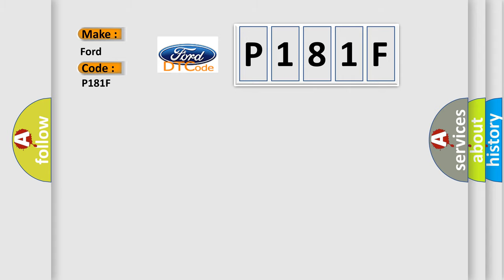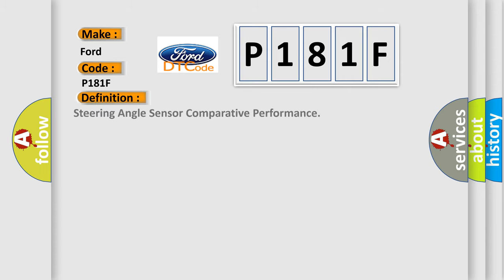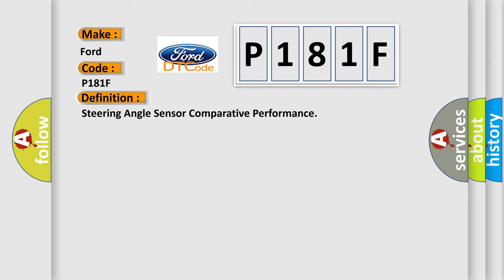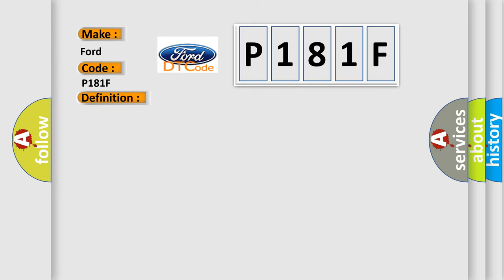The basic definition is Steering Angle Sensor Comparative Performance. And now this is a short description of this DTC code: The steering angle sensor SHASH has set an internal failure status.